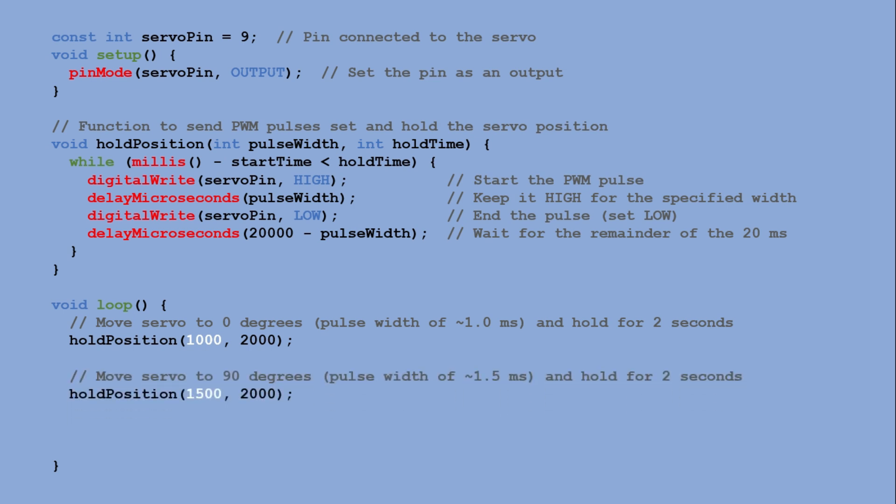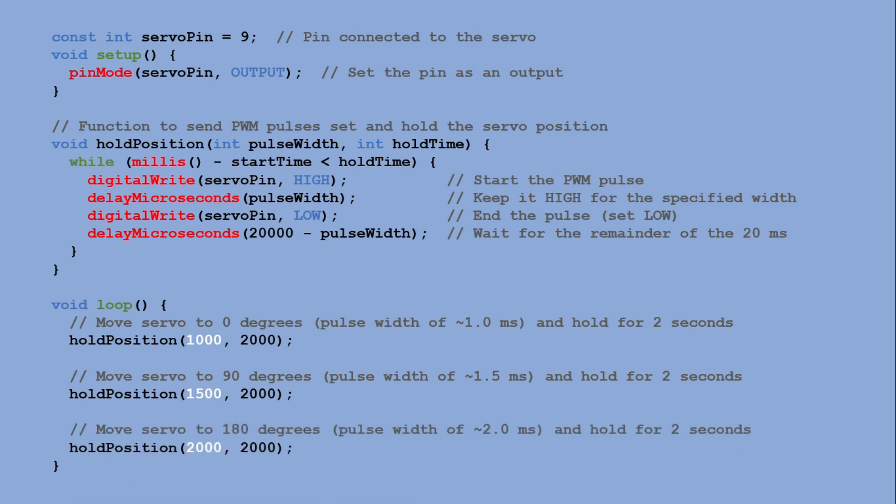Then we call it again with a pulse width of 1500 microseconds, moving the servo to 90 degrees and holding it for two seconds. Finally we set the pulse width to 2000 microseconds, moving the servo to 180 degrees and holding it for another two seconds.